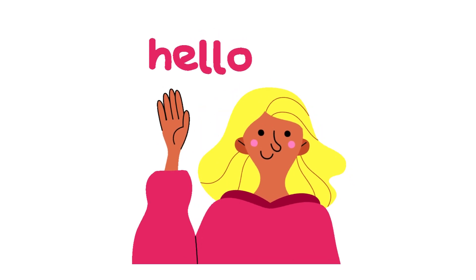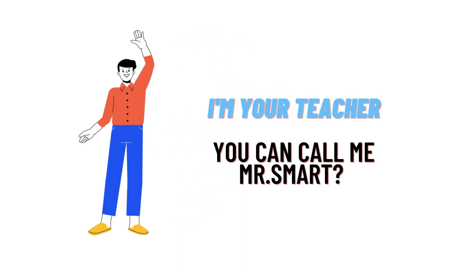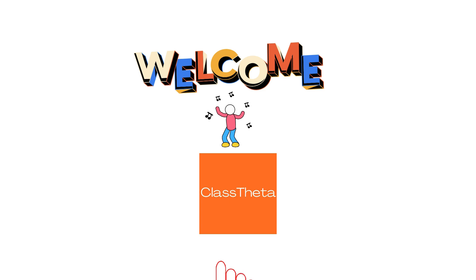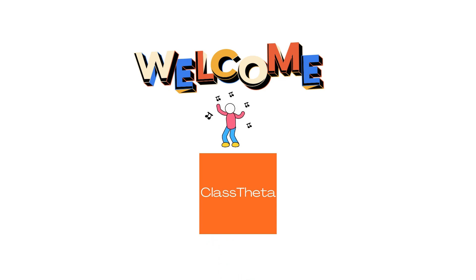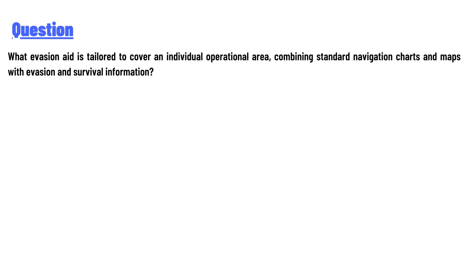Hello everyone, how are you? I am Akrash, your teacher here, and I will teach you different questions and their answers. I welcome you on ClassTheta.com. So our today's question is: What evasion aid is tailored to cover...